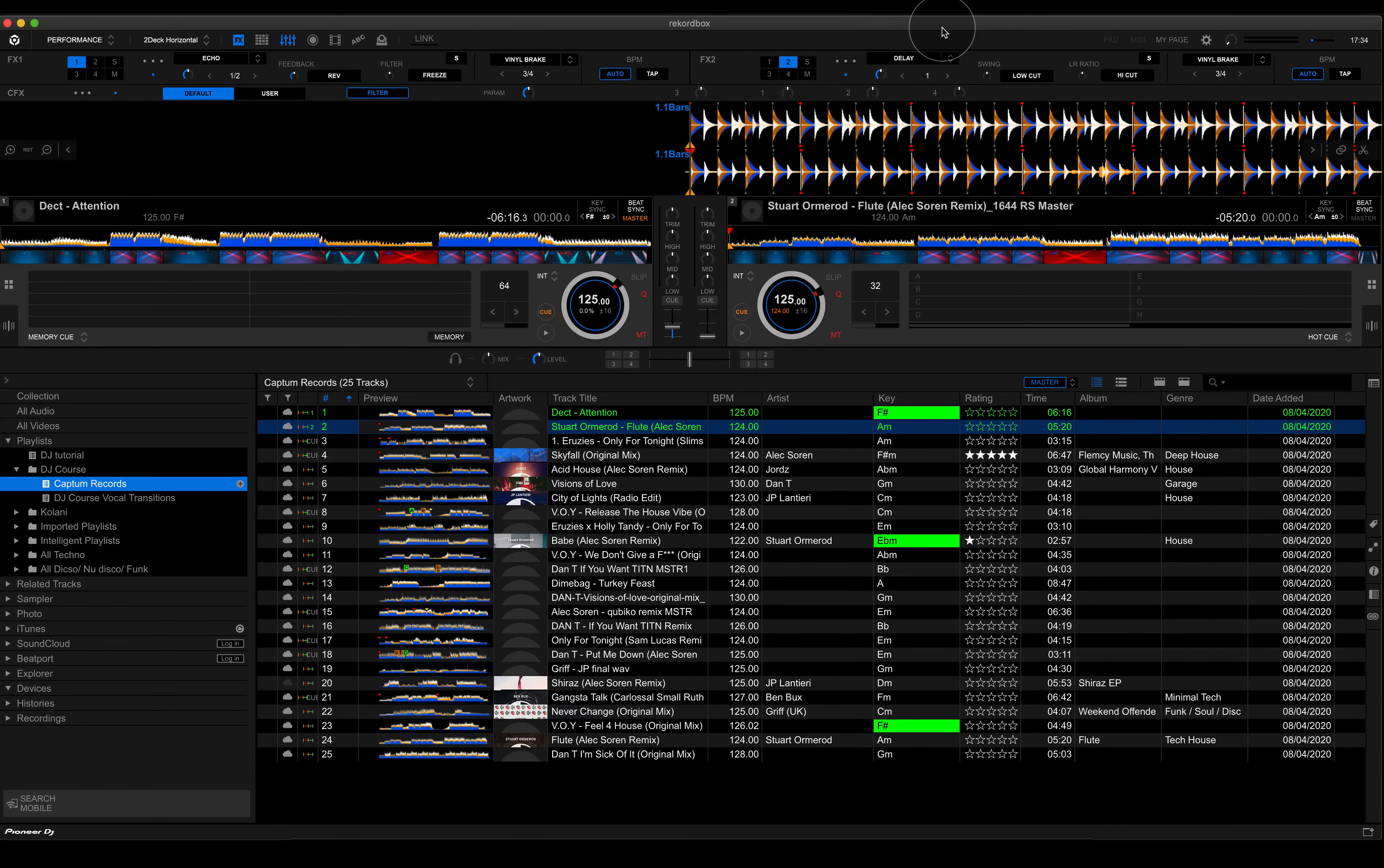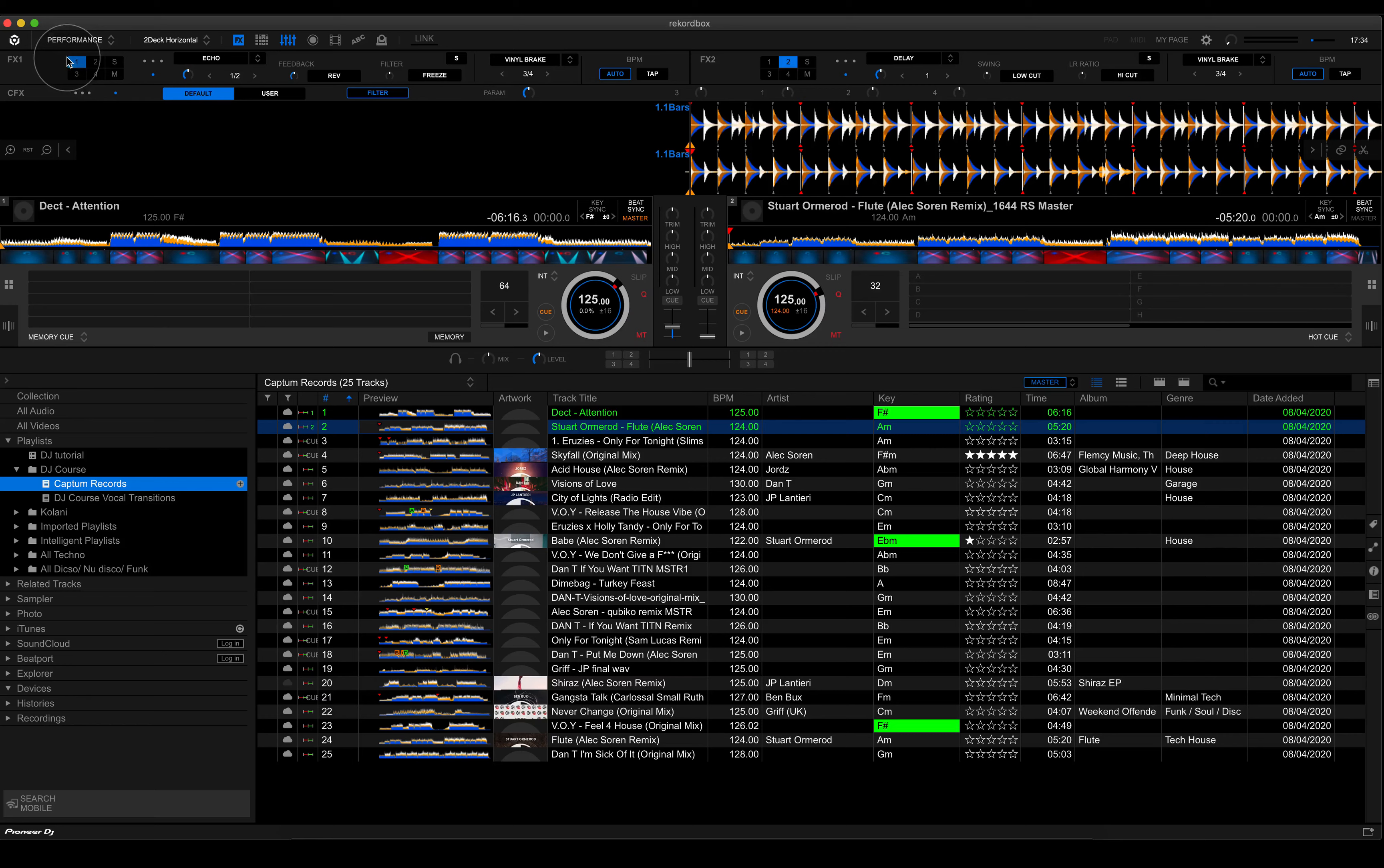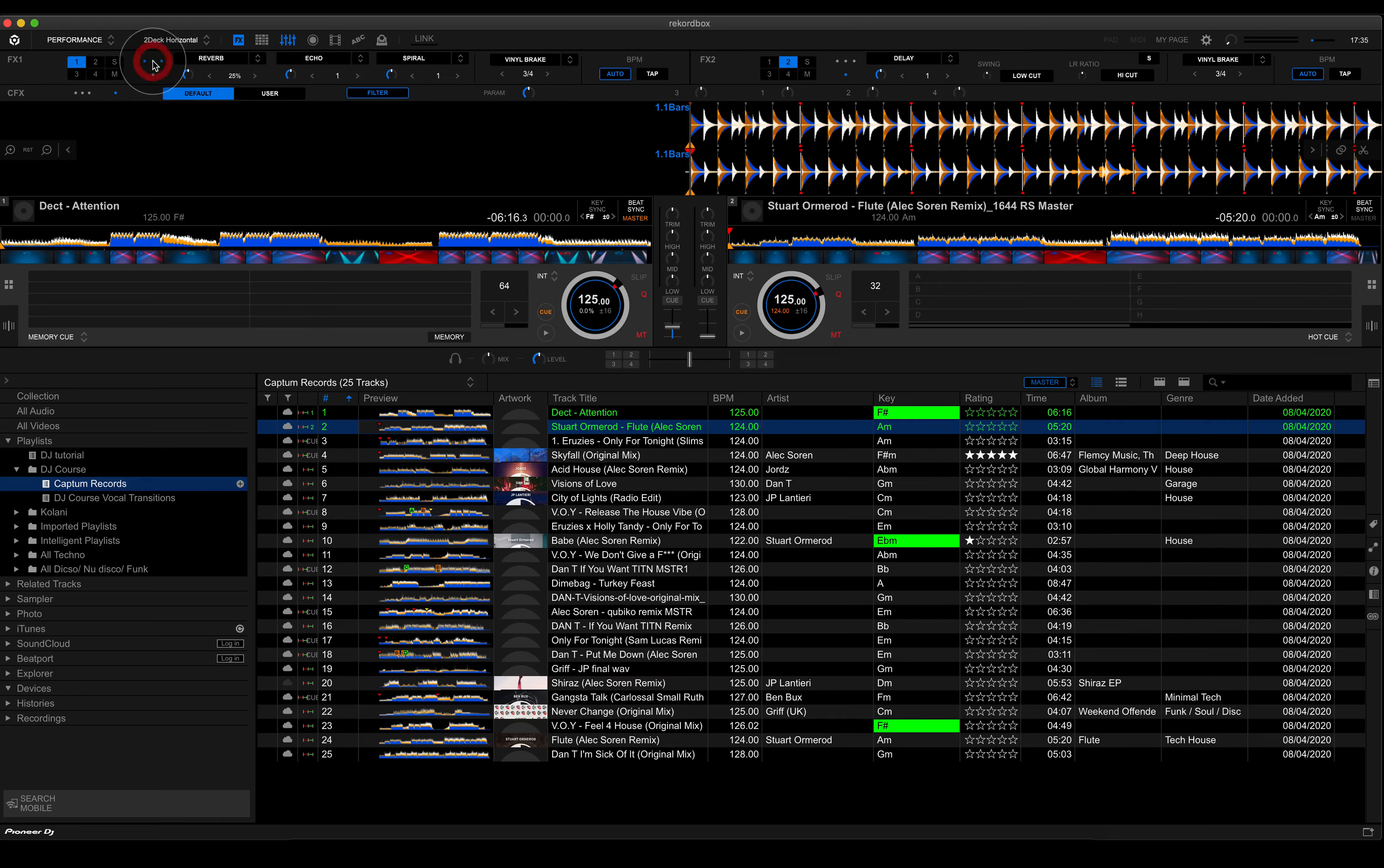Now, if you've got something like the DDJ 400 and up, so 400, 600, 800, 1000, then you're only going to be able to utilize one effect at a time. You can see here I've got three dots, which activates three effects that I could use simultaneously.